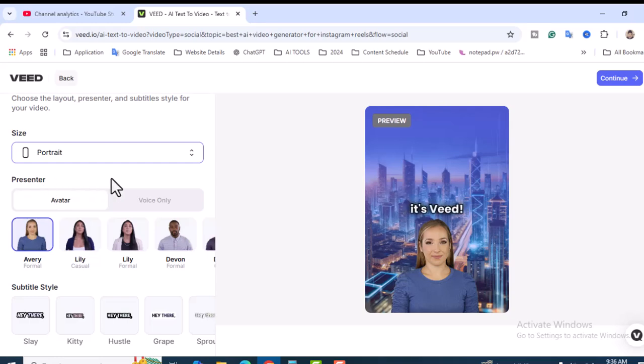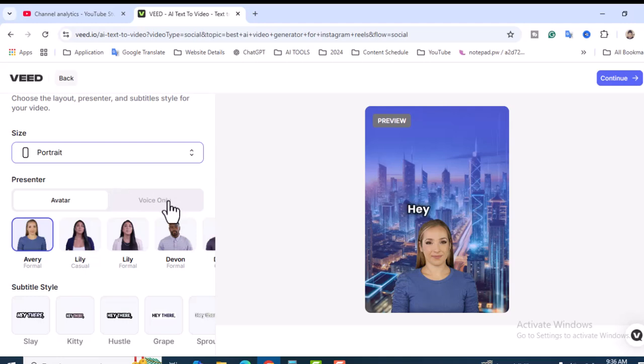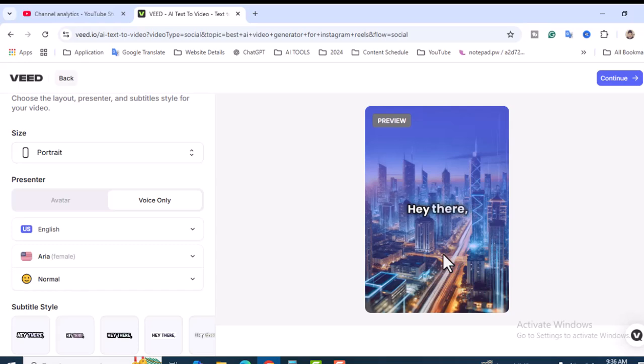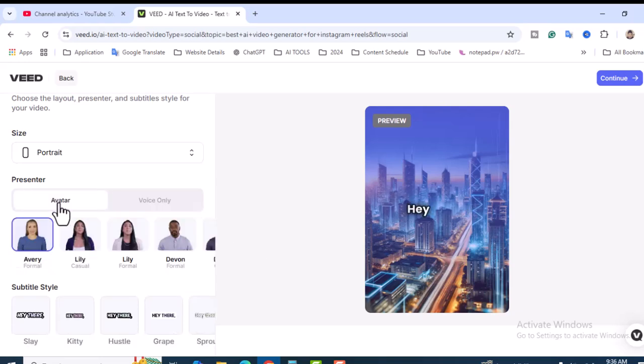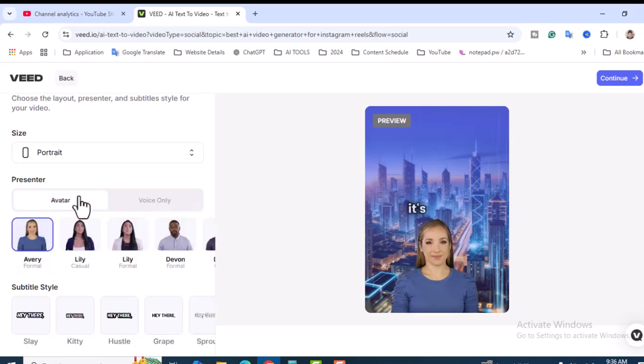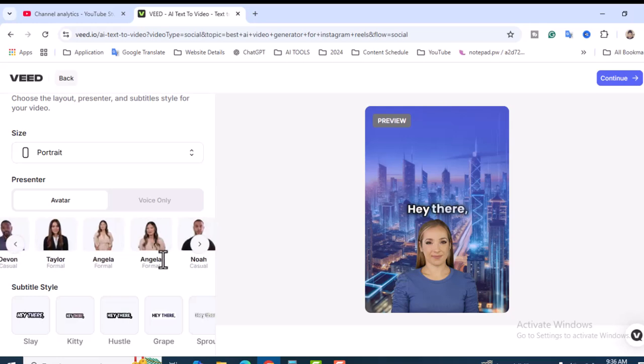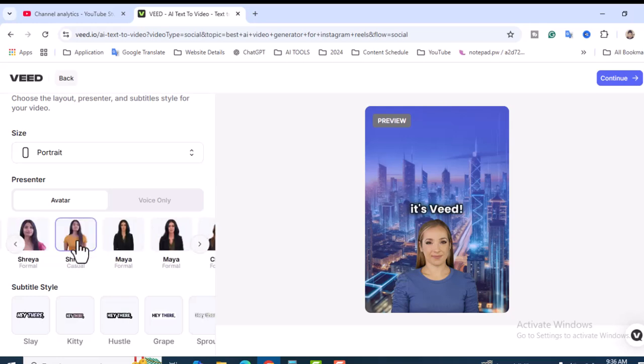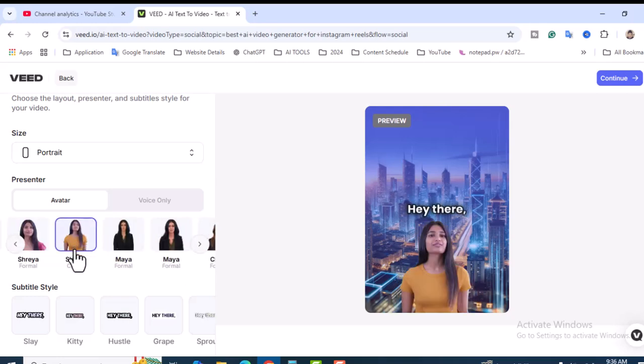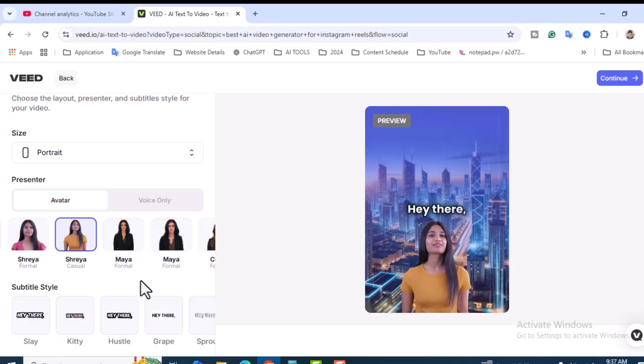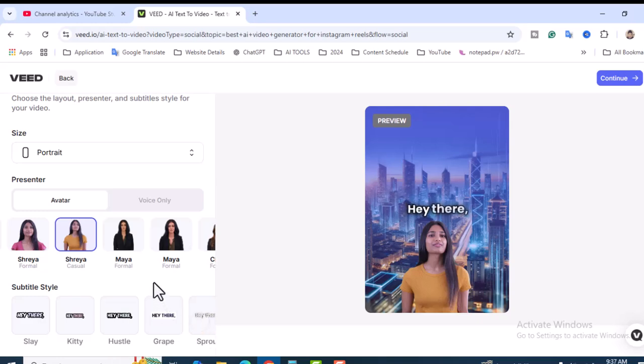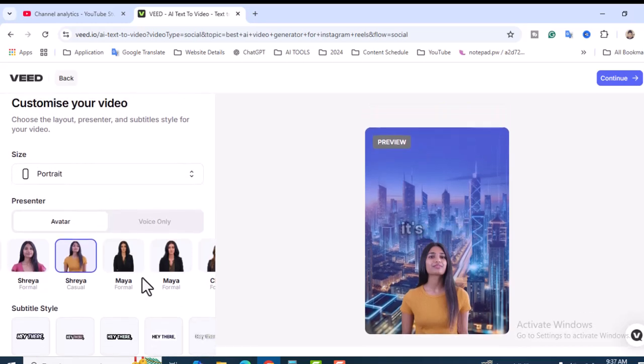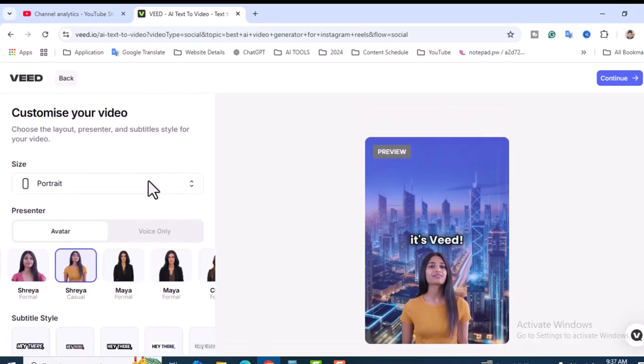Presenter - very important. If you don't want any presenter or avatar, just click on Voice Only and it will remove from here. I just want to keep an avatar, add an avatar. Share Casual - it's perfect. The subtitle style - keep it as it is. You can also choose different kinds of subtitles like Critique, Hustle, Grab.